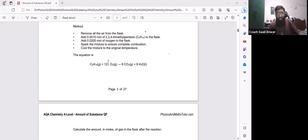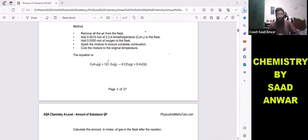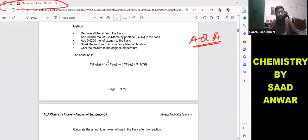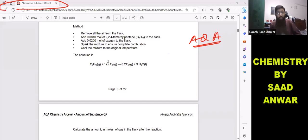Hello everyone, you are watching my YouTube channel Chemistry by Satan. What we're going to discuss today is a past paper question from AQA A-level chemistry, and the topic is amount of substance. I will also share the link of this question paper in the description box. This is a two-mark question but a bit challenging — let's try to make it easy.